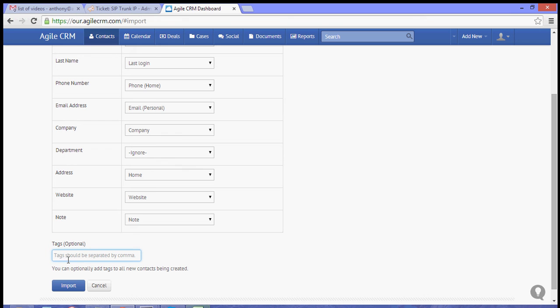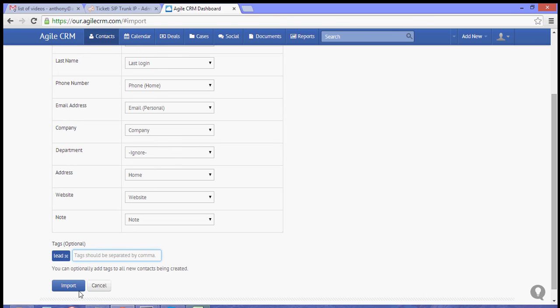So for now, let's choose the lead tag, then hit import.